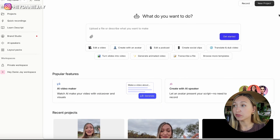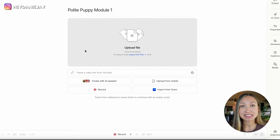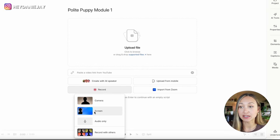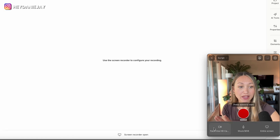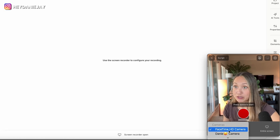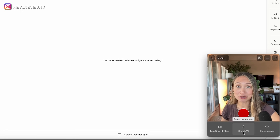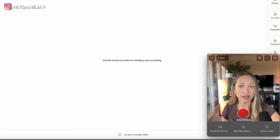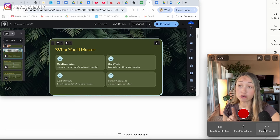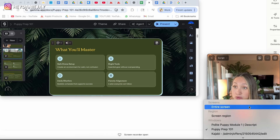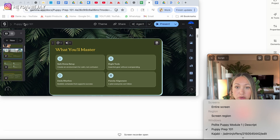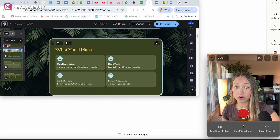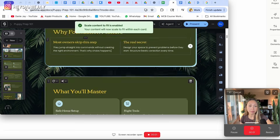Once you have your slides, go into Descript and hit 'New Project,' then choose 'Video Project.' Hit 'Record' and choose 'Record myself and this screen.' From there you can see yourself and pick your camera and microphone. I'm using my internal Mac camera and my Shure mic. Then I'll hit record — I can show my entire screen and crop out things I don't want, or I can pick just the window with my slides. I'll pick the Polite Puppy Prep 101 window and hit record to capture myself and that screen simultaneously.